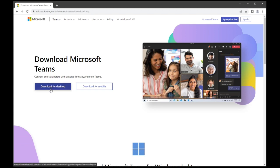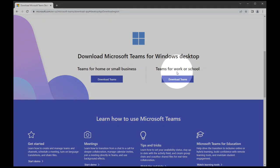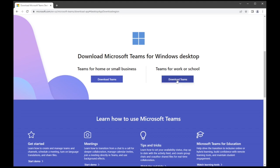Next, click Download for Desktop. Under Teams for Work or School, click Download Teams.